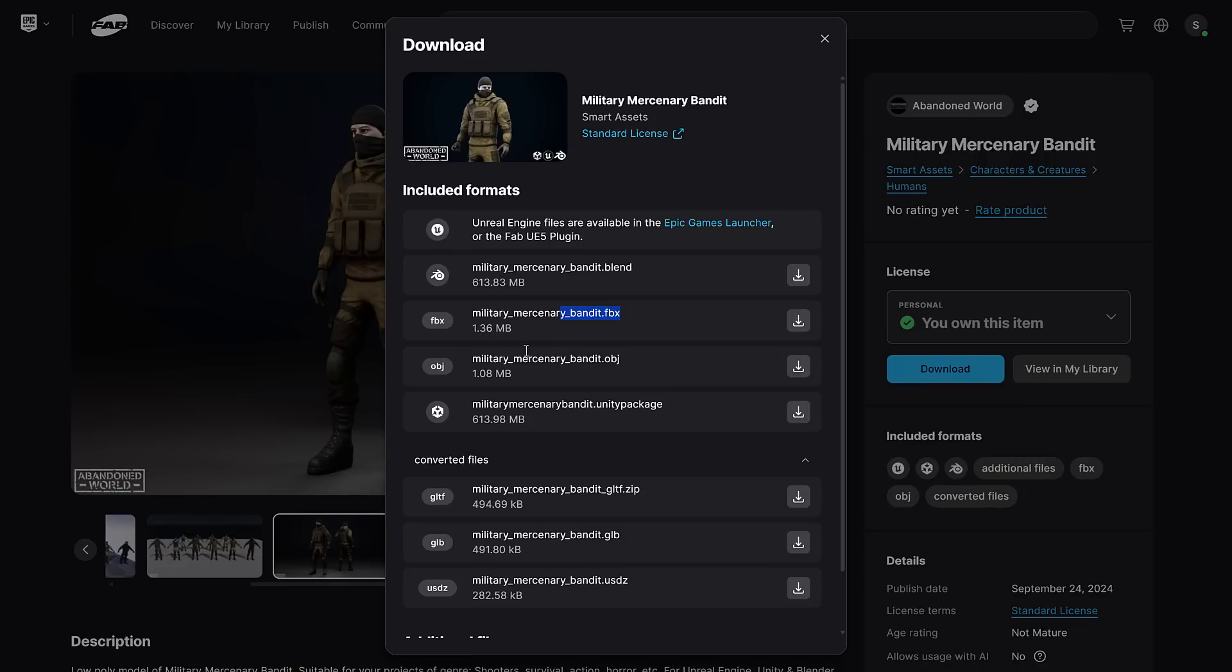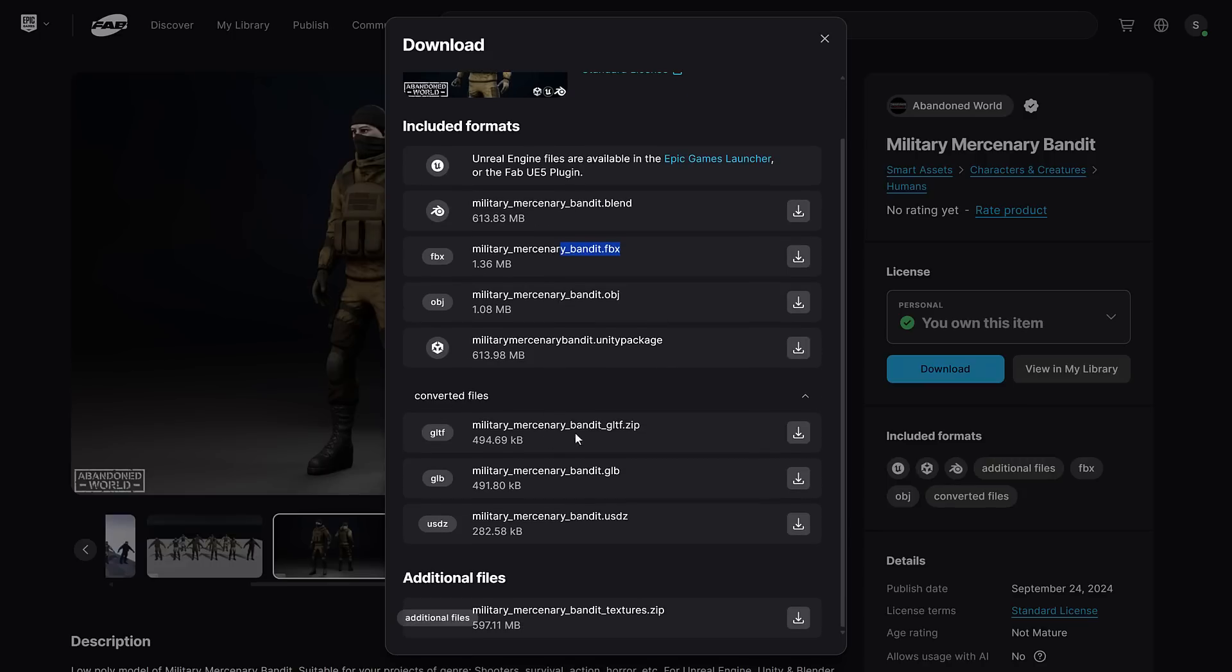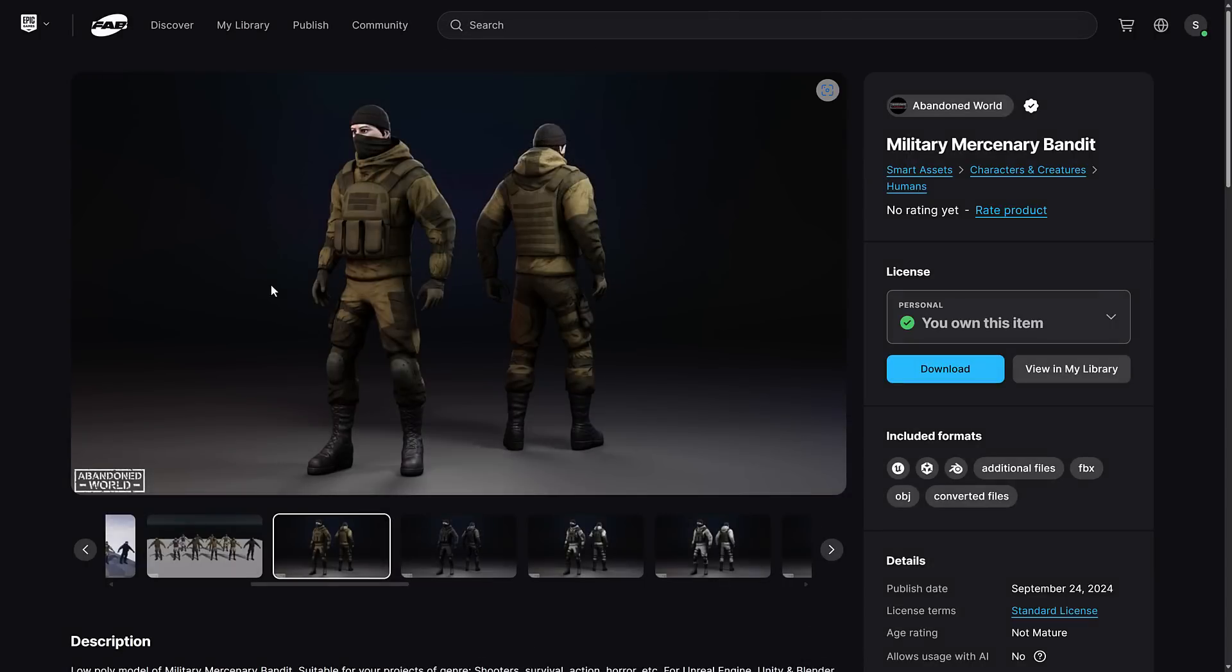FBX, OBJ, Unity Package, and of course, Unreal Engine. And then we've got some converted files for GLB. This would be the sculpting app, ZBrush. And then we've got a number of different texture sets for it as well.